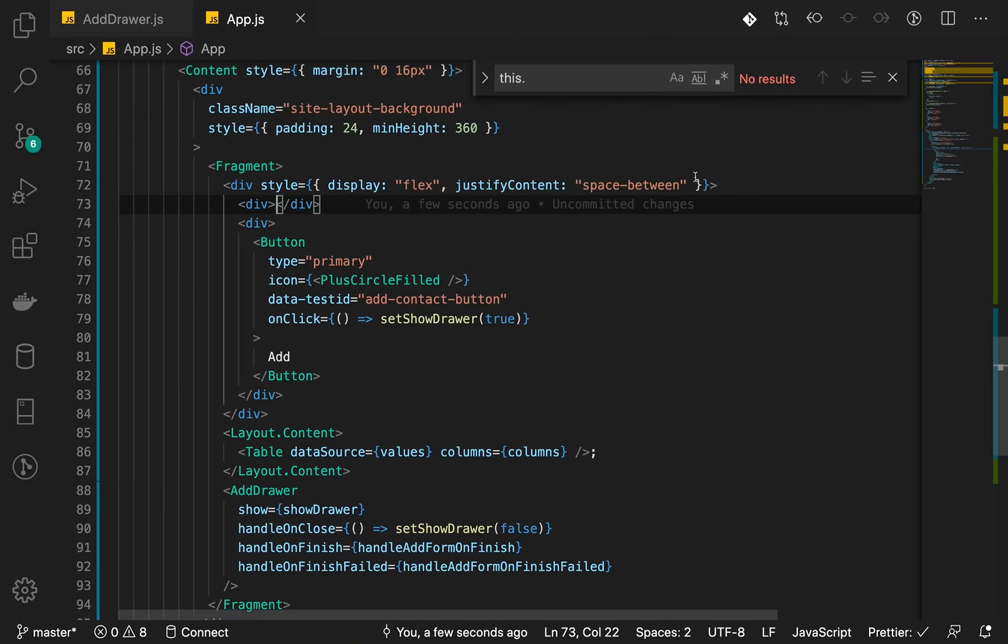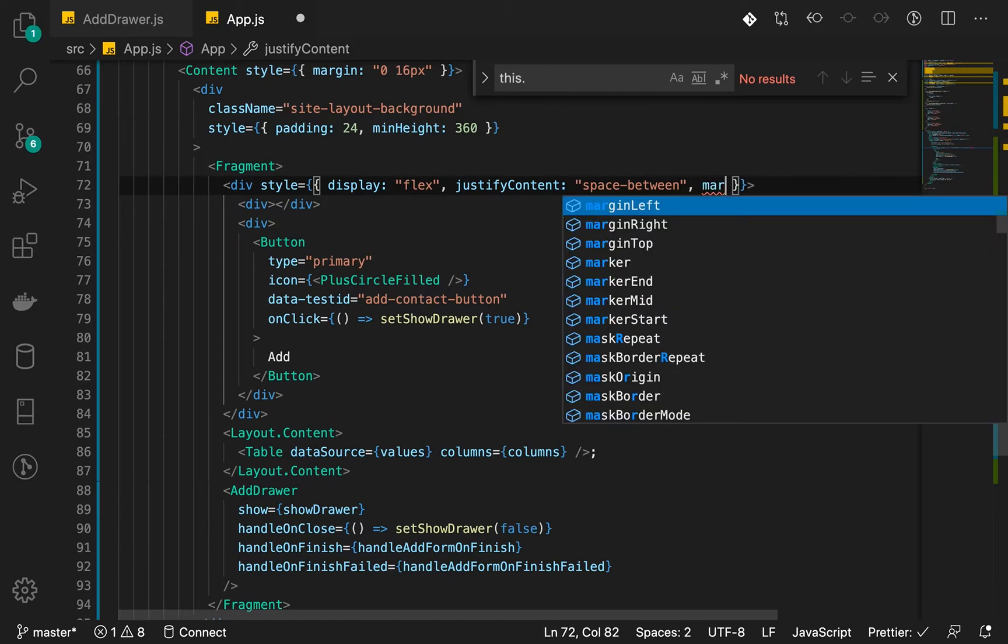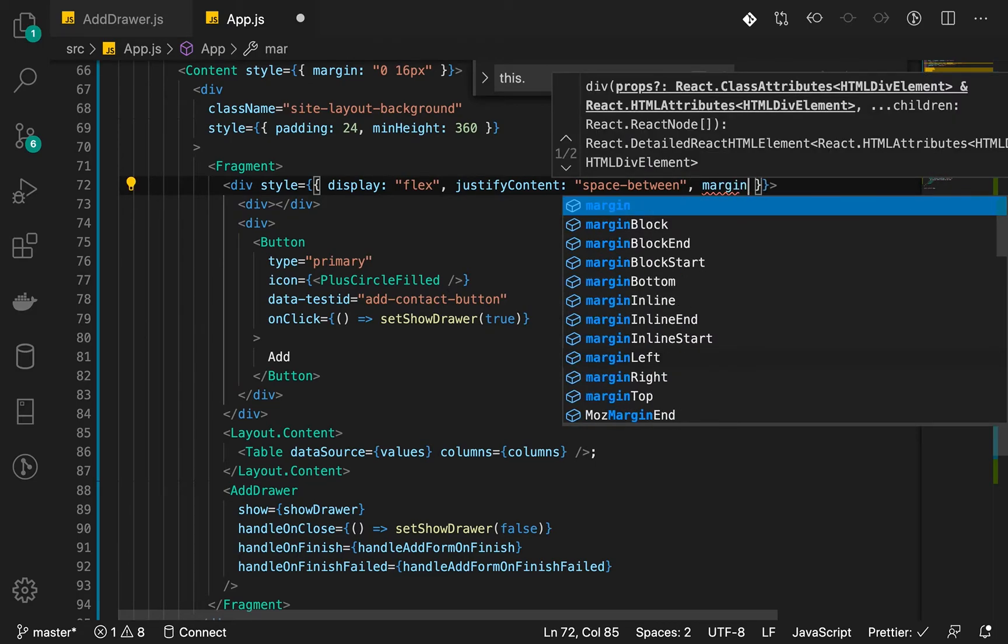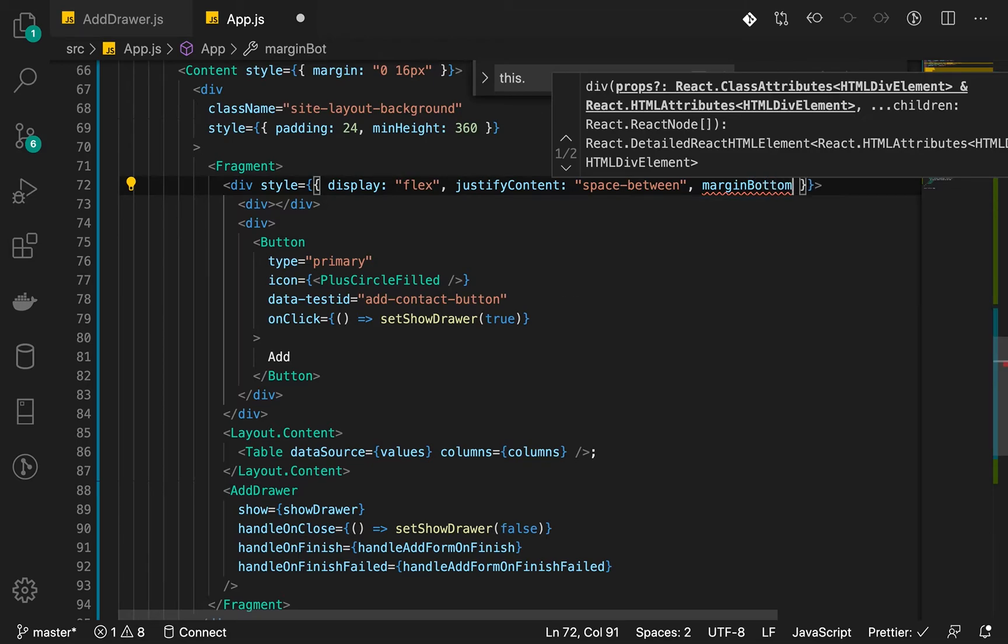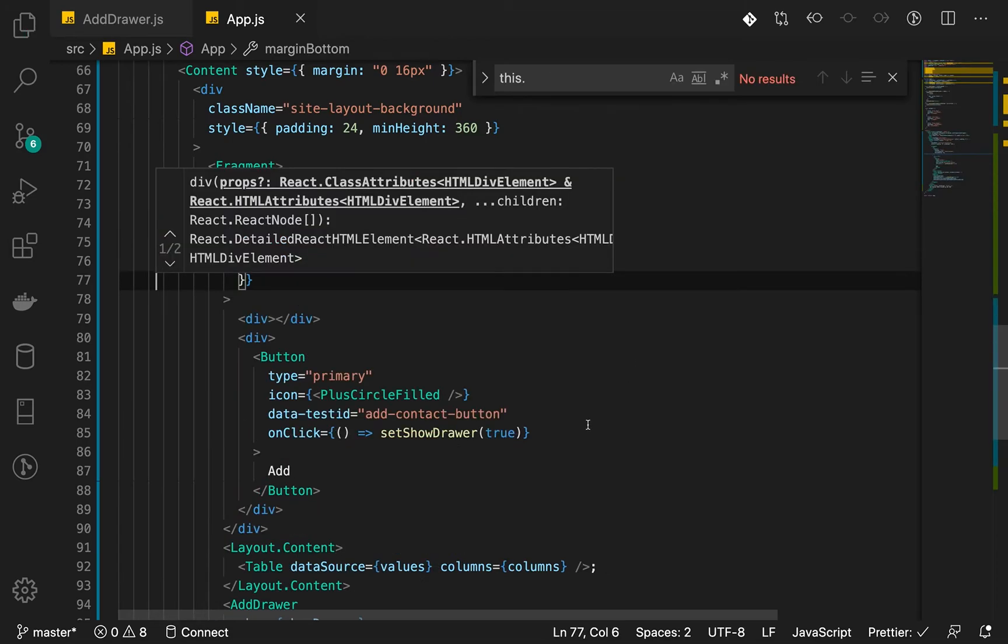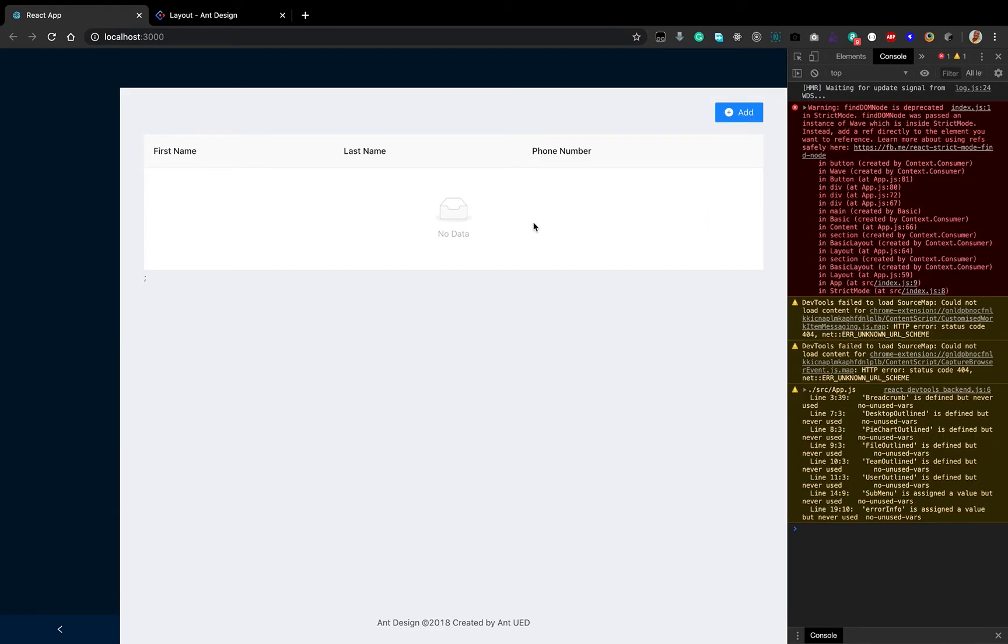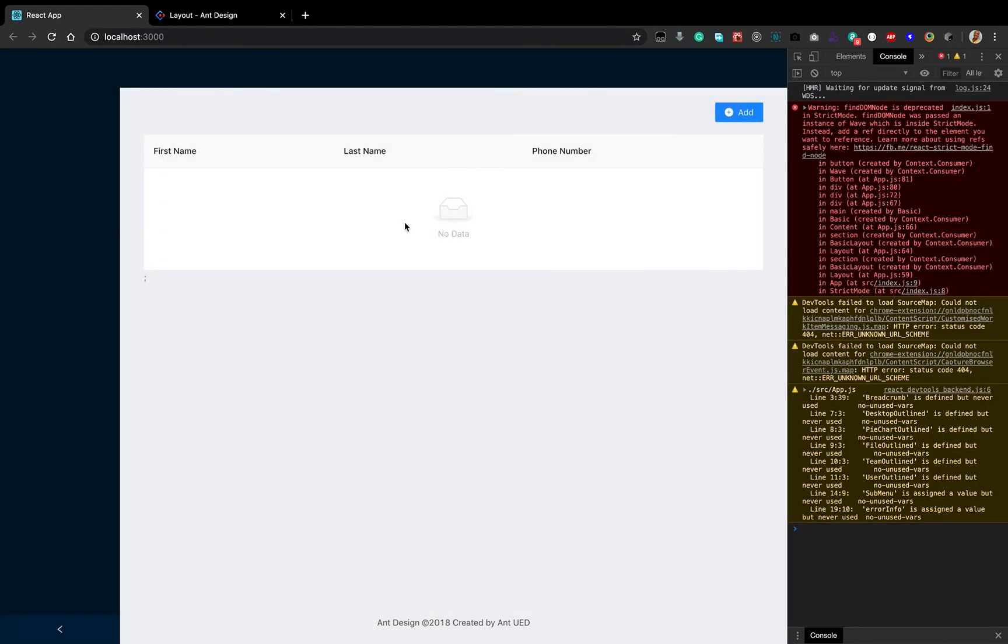All right, I think we can add a margin to this. So margin bottom. Let's make it a 20.